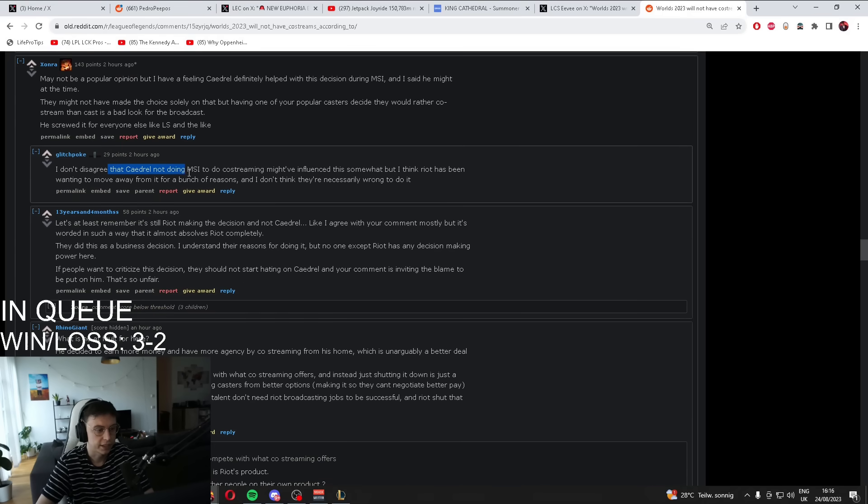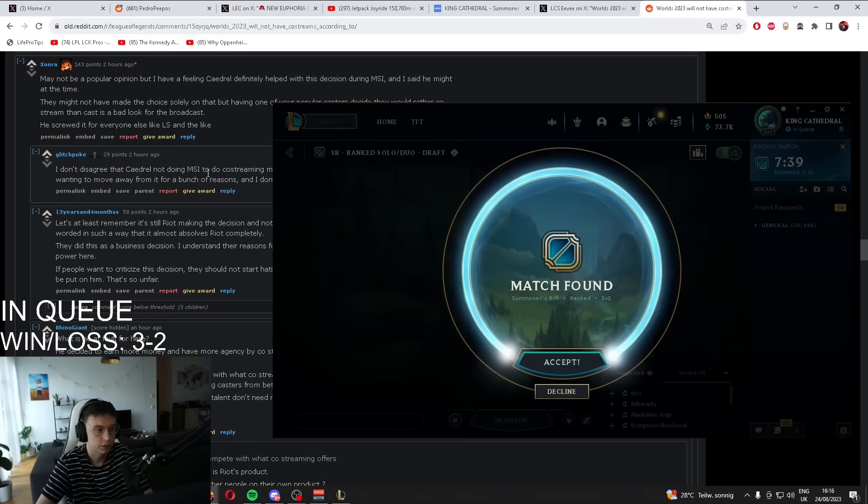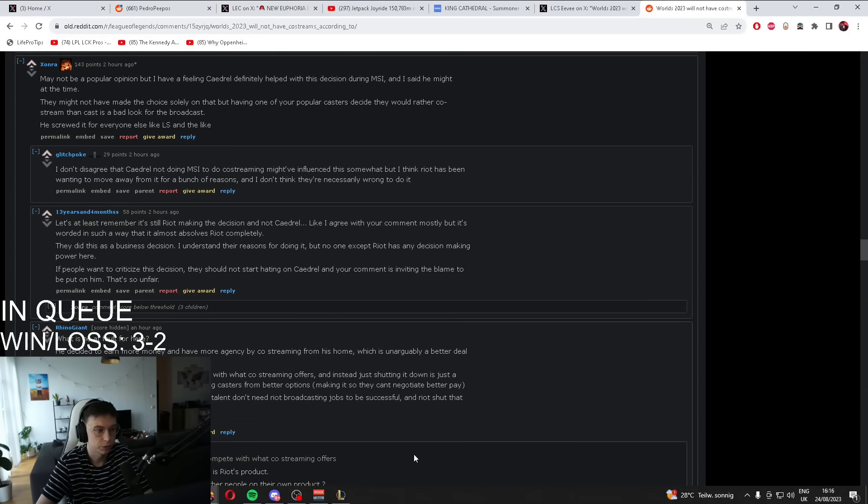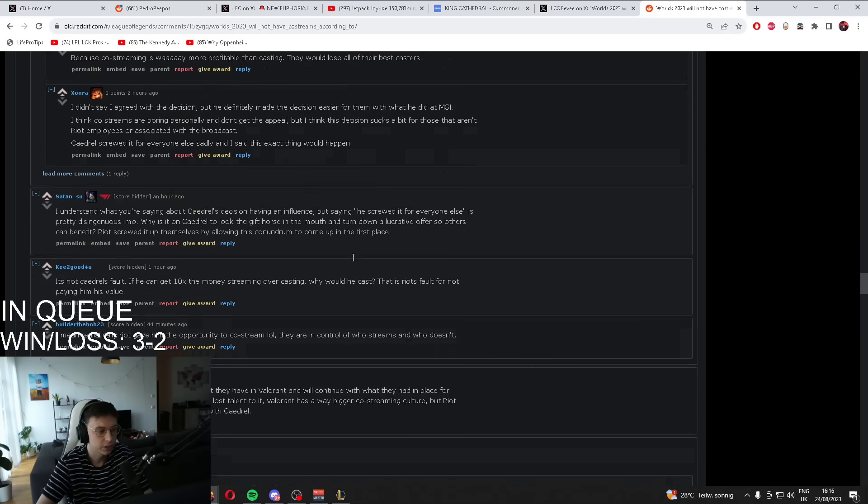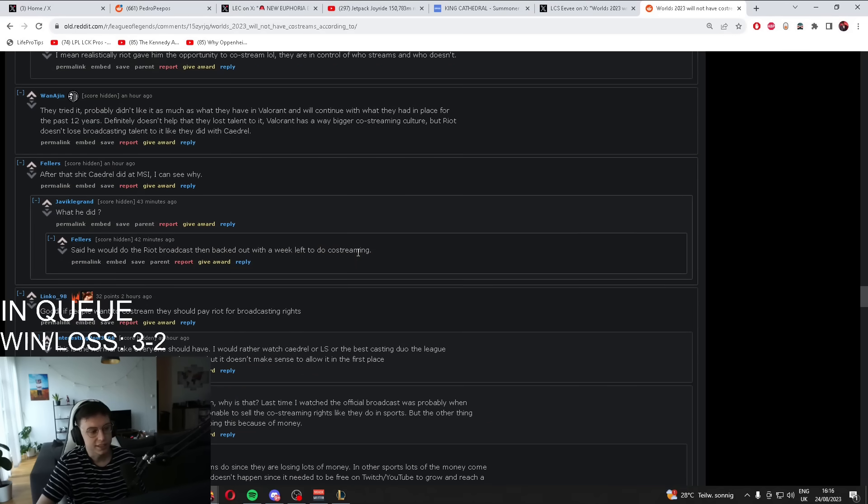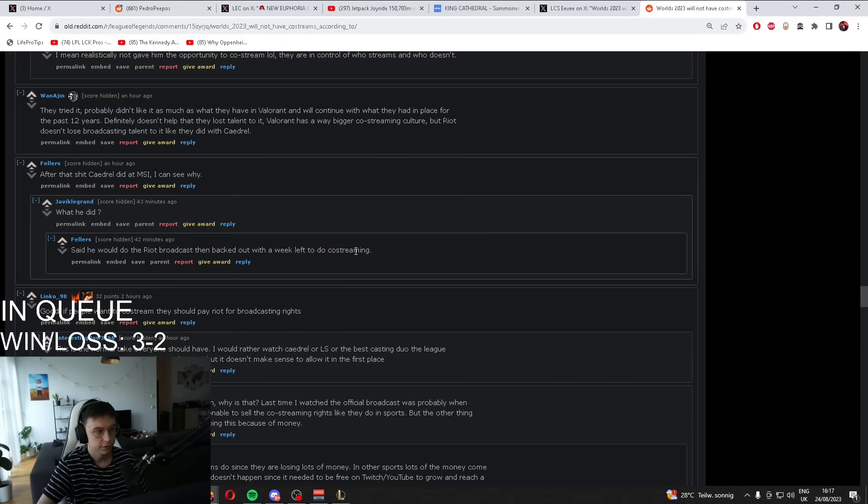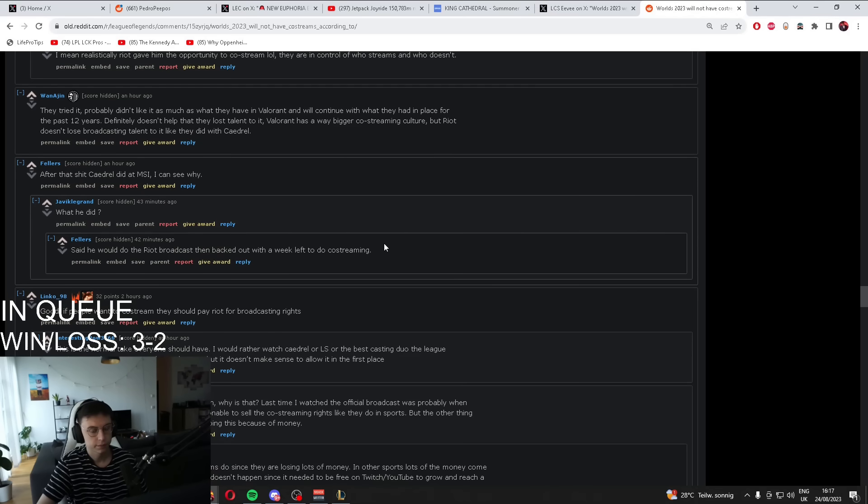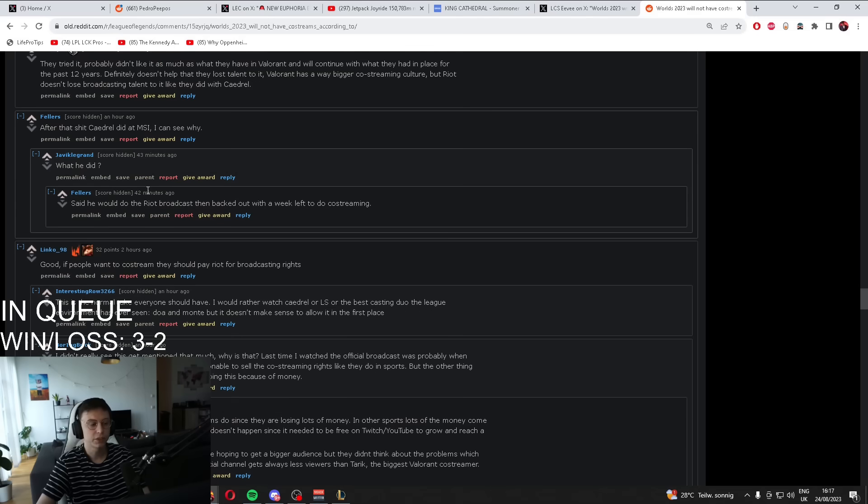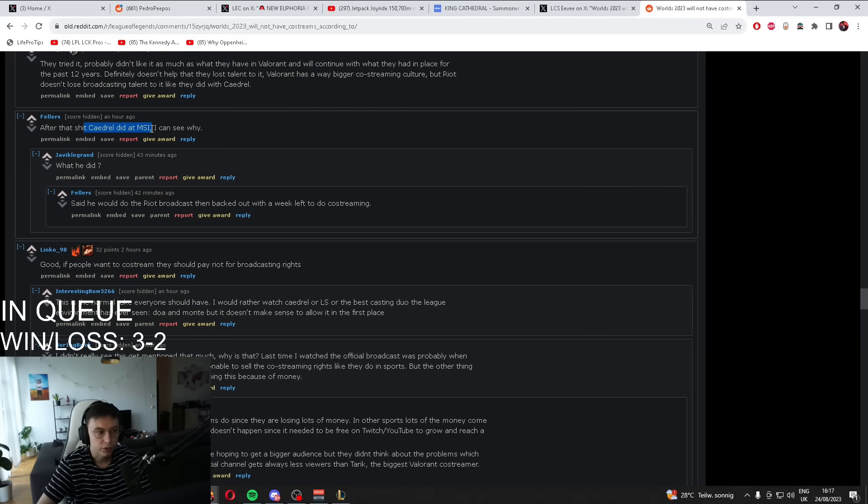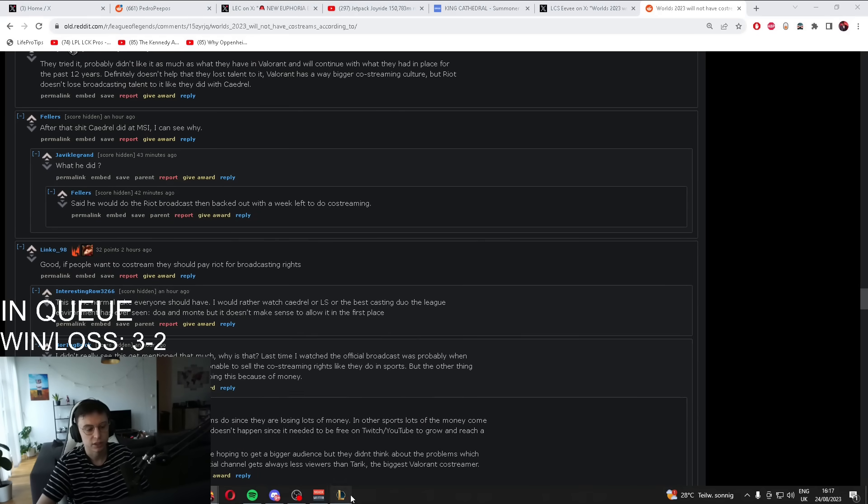Don't disagree that Kajal not doing MSI to do co-streaming might influence this somewhat. Like, what's going on? And this whole thing is just speculation. Like, people think that I fucked Riot after what Kajal did at MSI, pulled out, backed out. Bro!